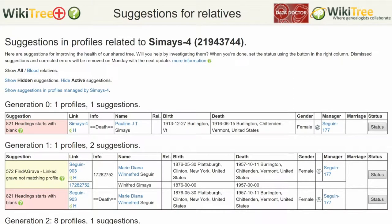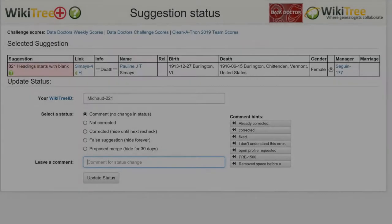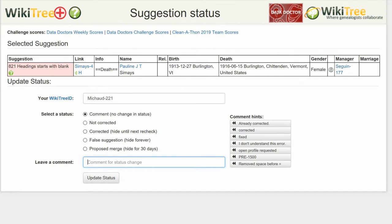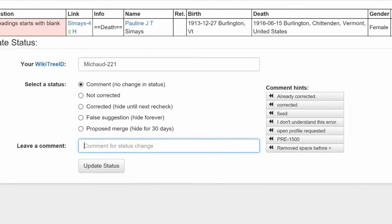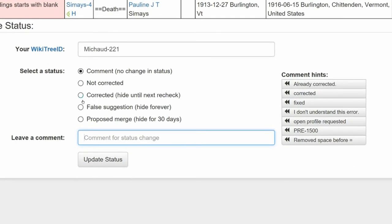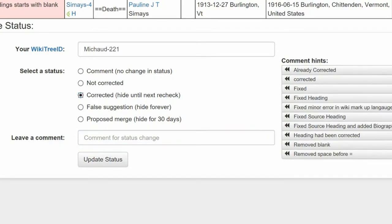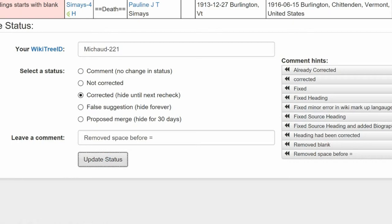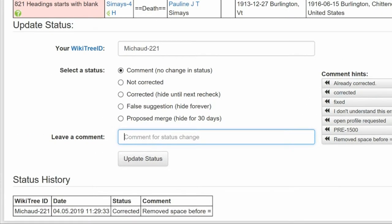Return to the Suggestions report and on the far right, click on Status. On the next screen, the Suggestions status report, make sure your WikiTree ID is showing. Next, choose a status — in this case, Corrected. Leave a comment from the comment hints or make one of your own. Click the Update Status button. The last screen shows the status history has recorded your changes. And you're done.